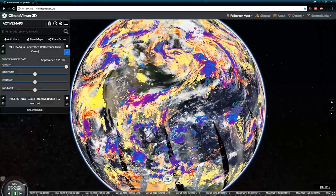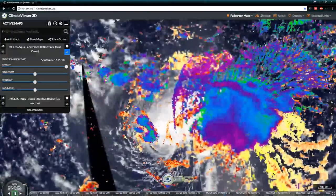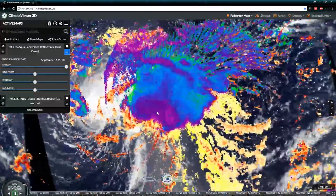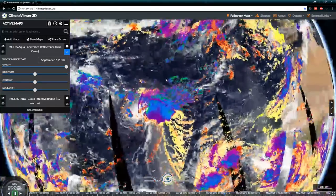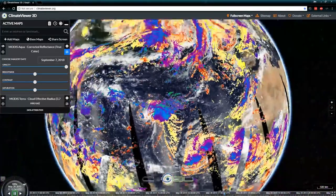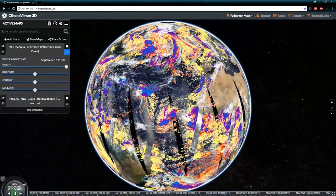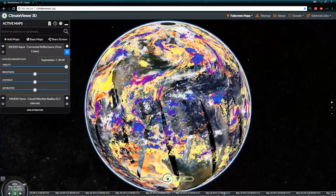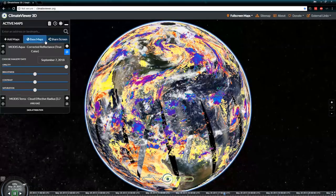Bring up the 3.7 micron band and this is what you get — there's our tropical storm, and we can see how thick the clouds are and all of that sort of stuff. Of course, there's also two other storms building right behind it, which I'm keeping an eye on.